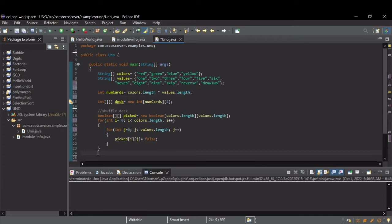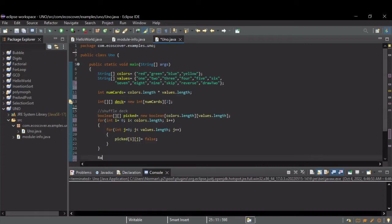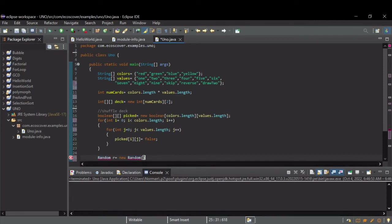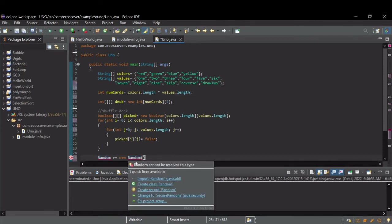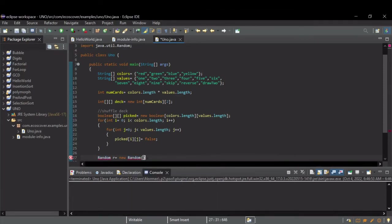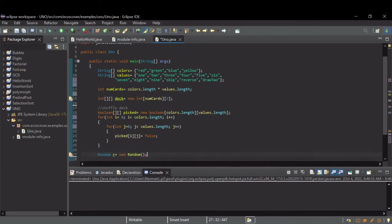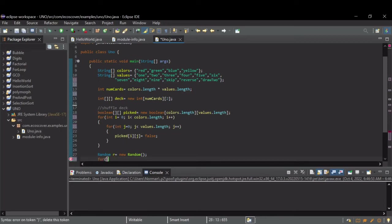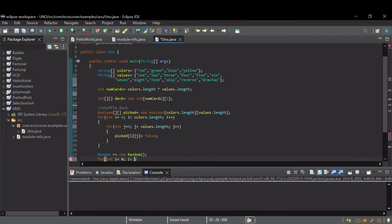And then, I need to create a random object. Let's call it R. And I need to import this from Java Utils. Alright, so now to actually shuffle the deck, I'm going to create another for loop. And I'm going to loop for every card in the deck, starting at zero, while I is less than numCards.